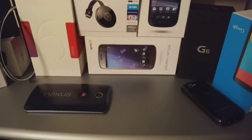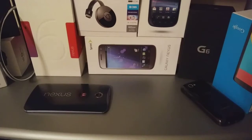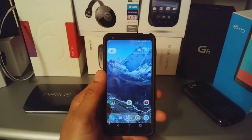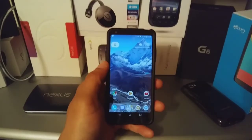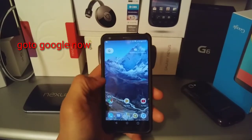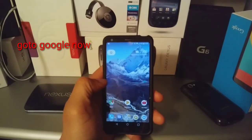Hi guys, ZNTO here, and we're going to do a quick tutorial on how to activate the male voice on Google Assistant. Make sure your Google Home and Google Assistant on your phone is up-to-date. Okay, let's get started.